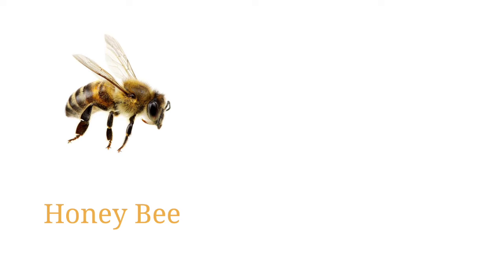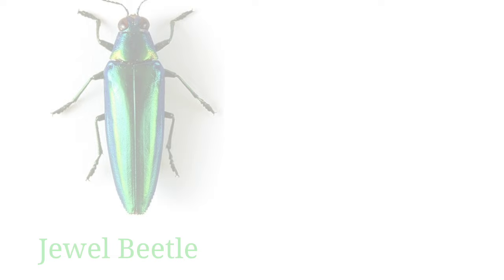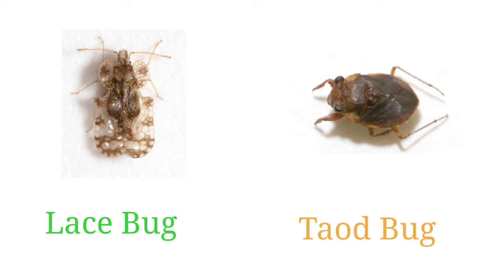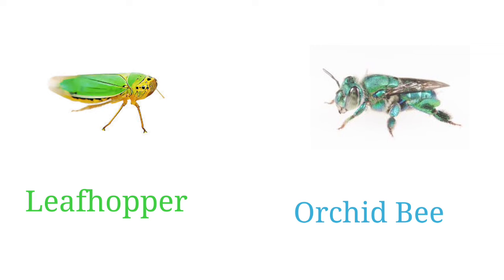Mint beetle, jewel beetle, snail killing fly, lace bug, toad bug, leafhopper, orchid bee.